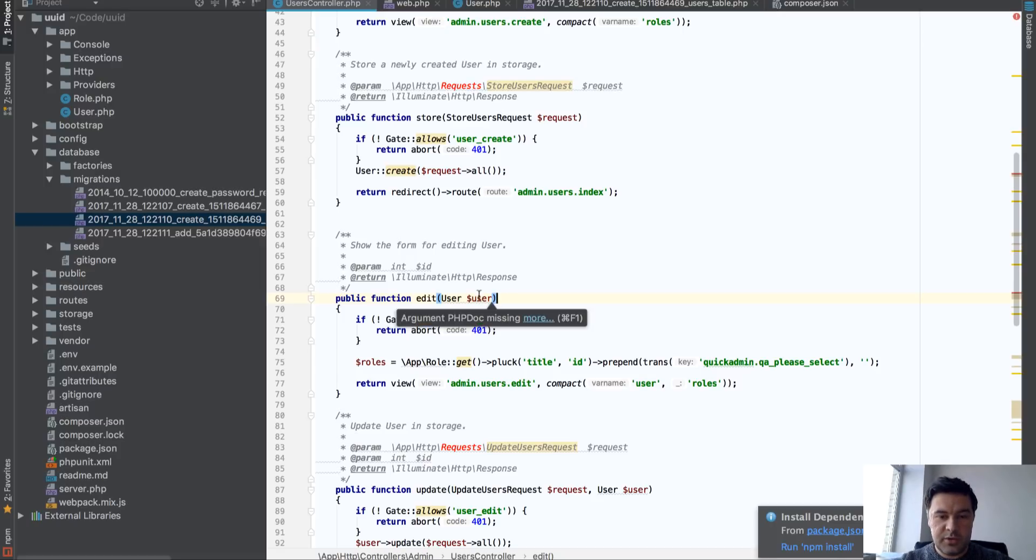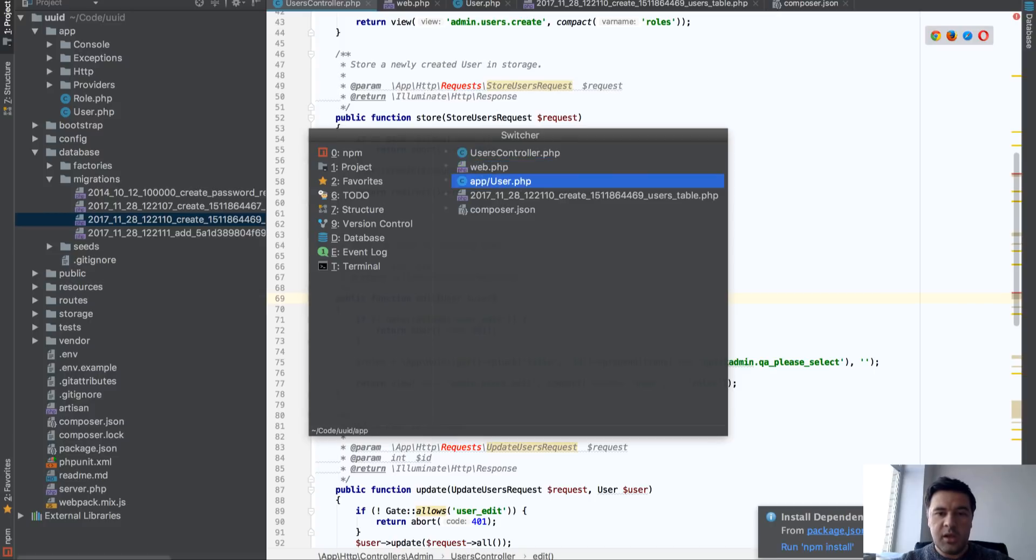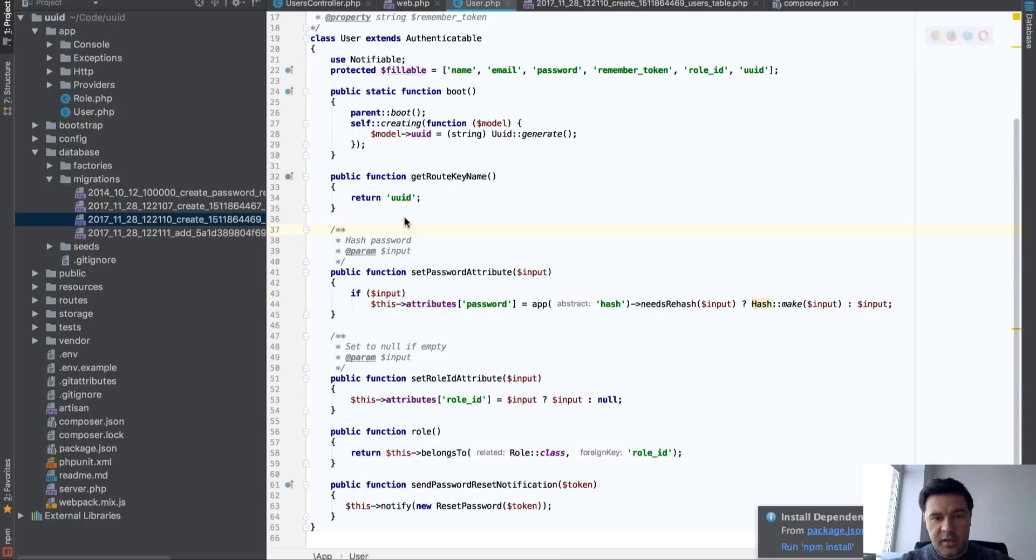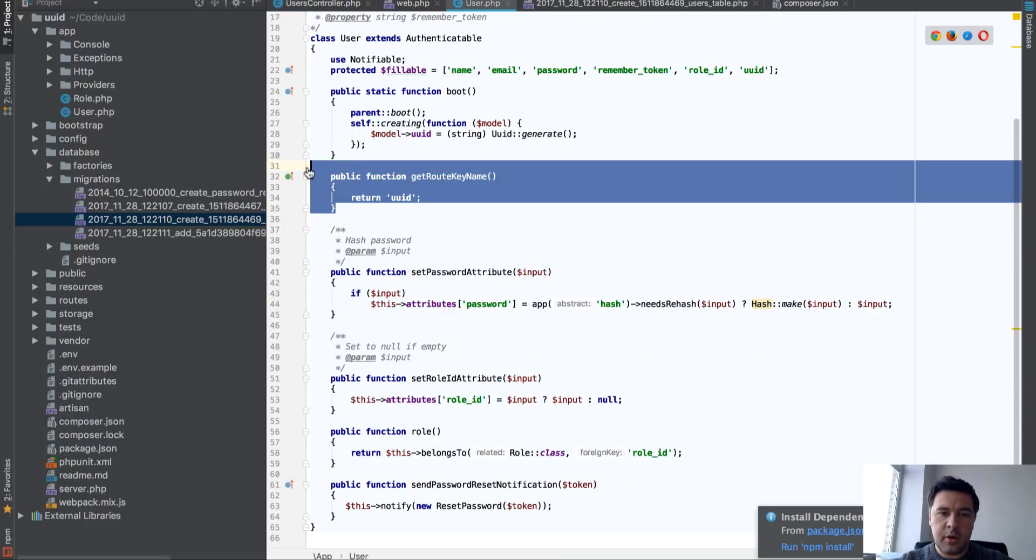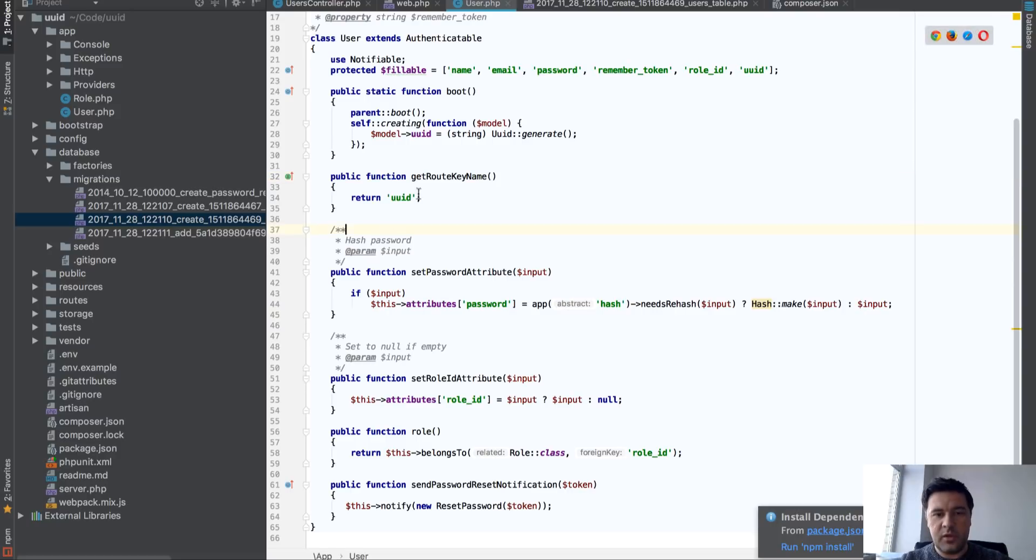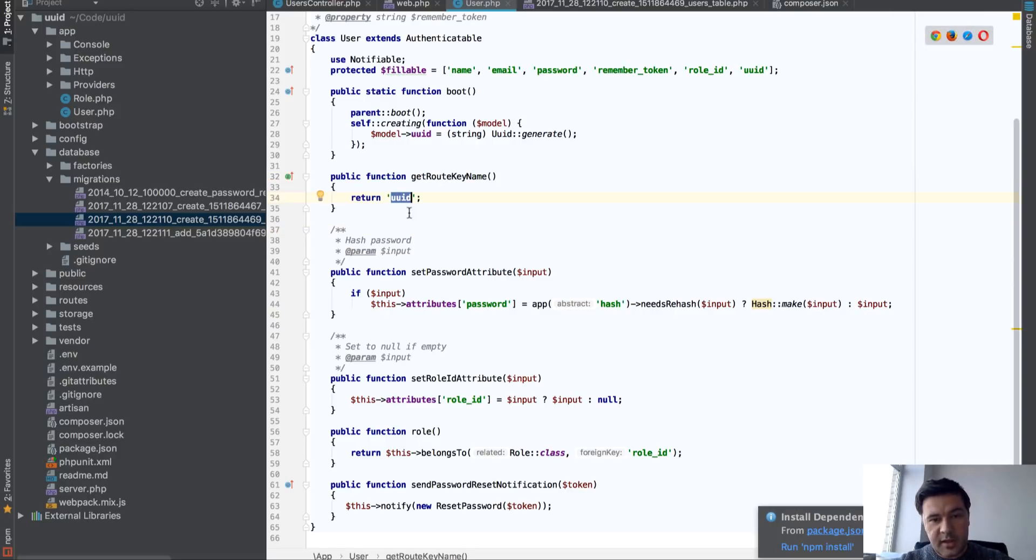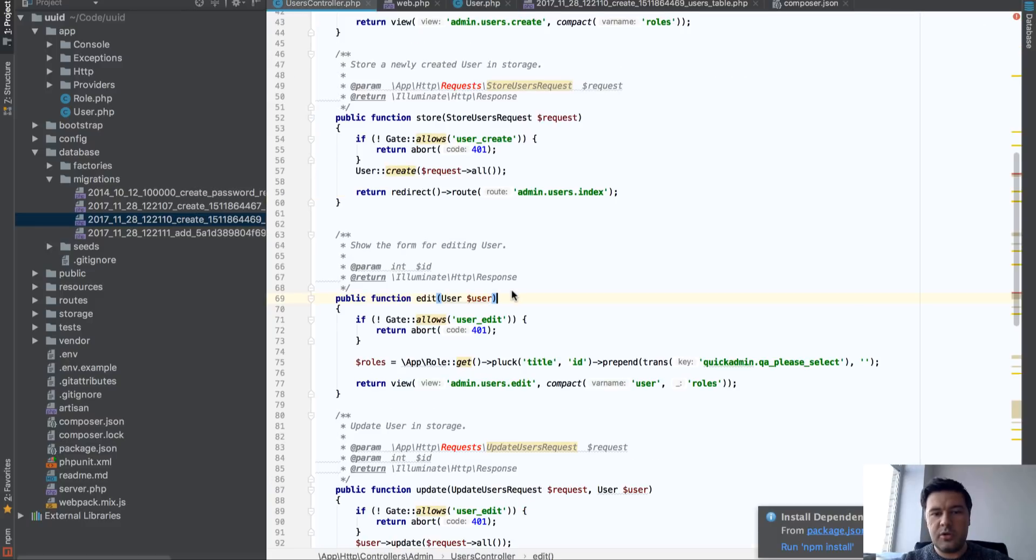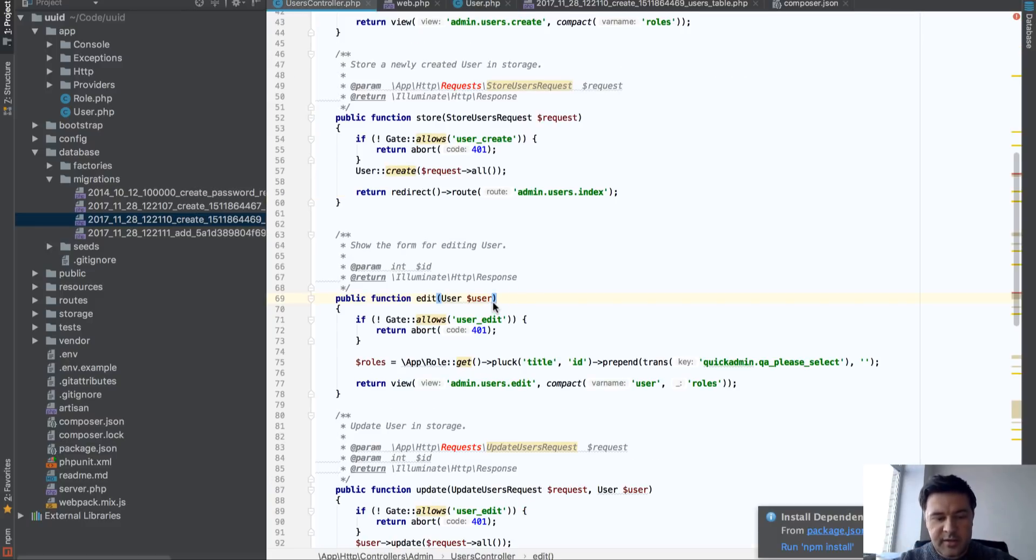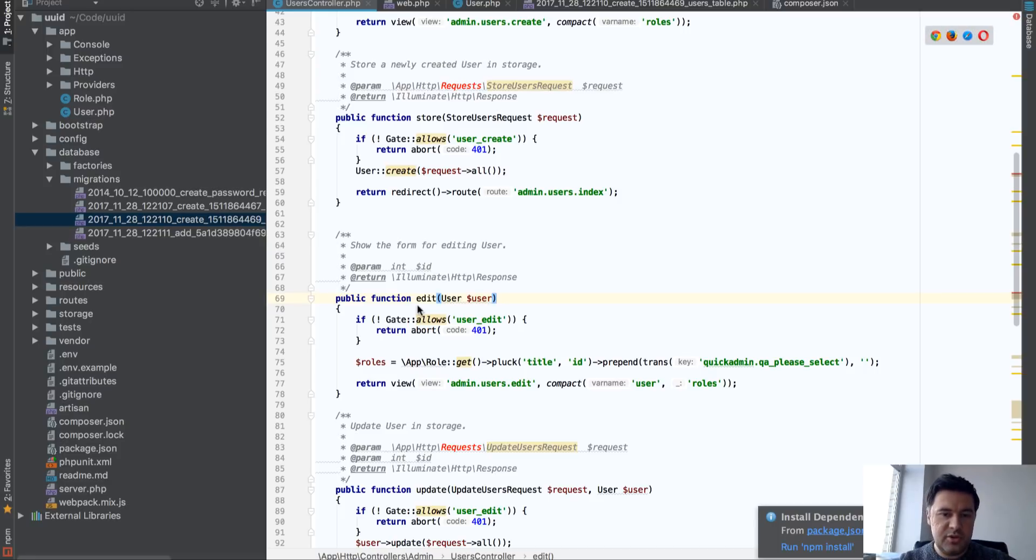And by default, the key would be user ID. But we change that key by overriding it in the model with this function. We put in get route key name UUID. So instead of using ID for the controllers, Laravel will kind of understand that it should do user find by not ID but UUID.